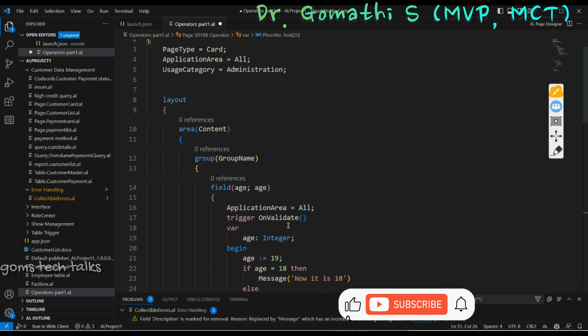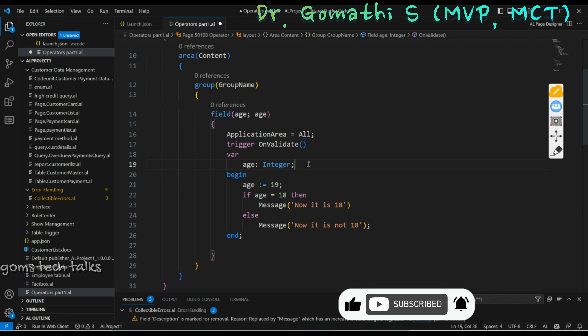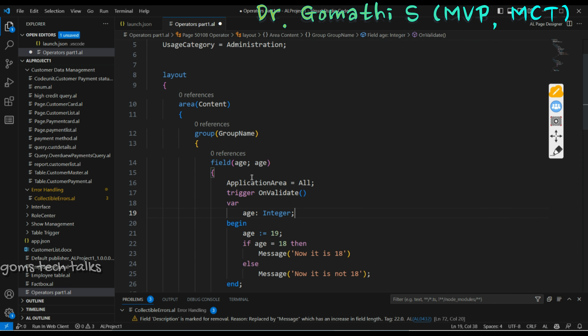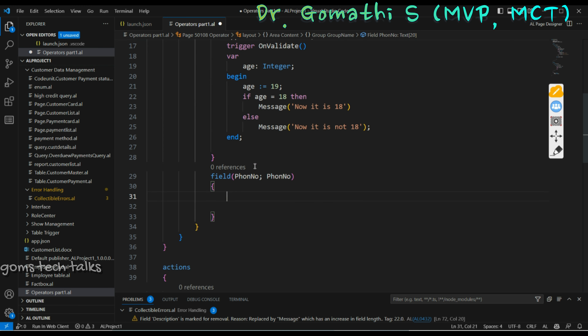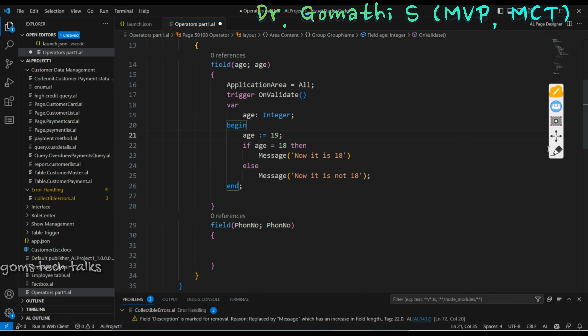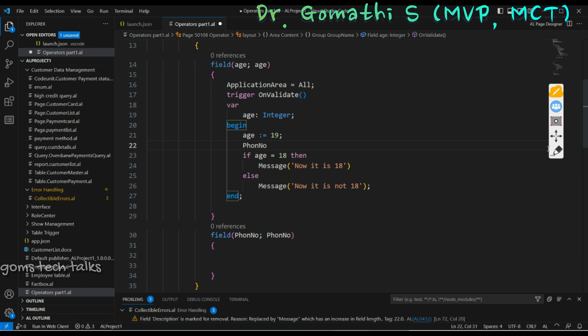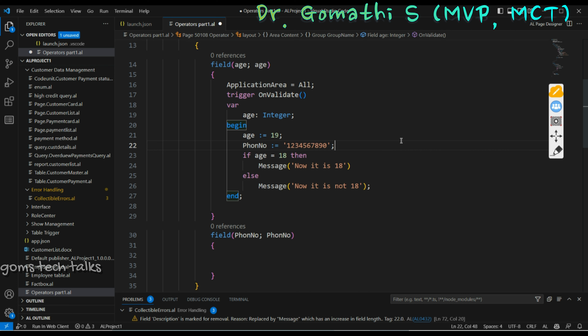I'm going to assign the value for this. Inside the begin, I can write phone number colon equal to, then use single quotation — because I'm representing a string literal. It will accept all special characters and everything. So single quotes are used here to surround the string literal, which is the value you are assigning for a string type variable.